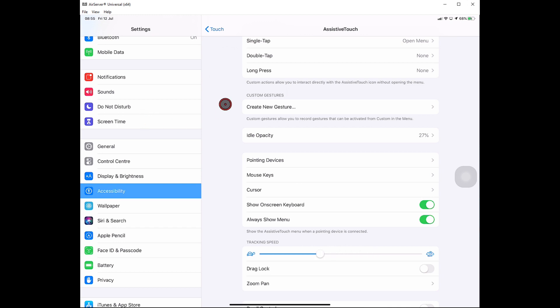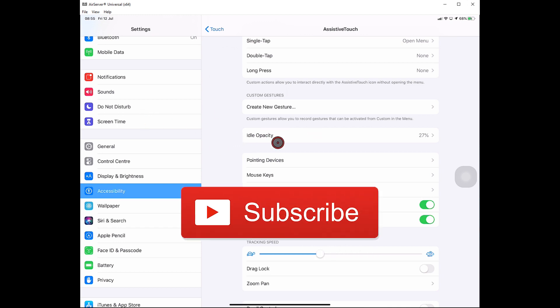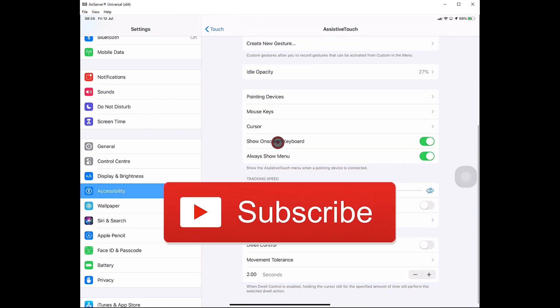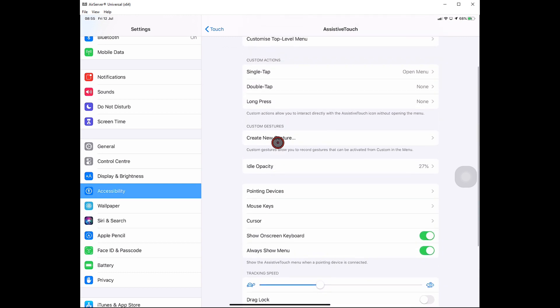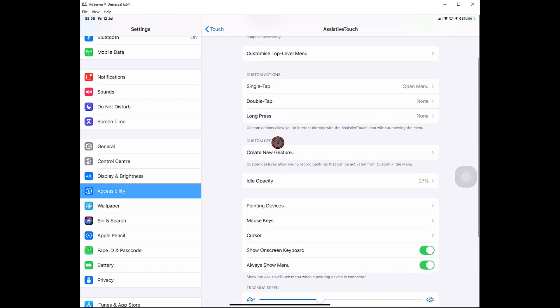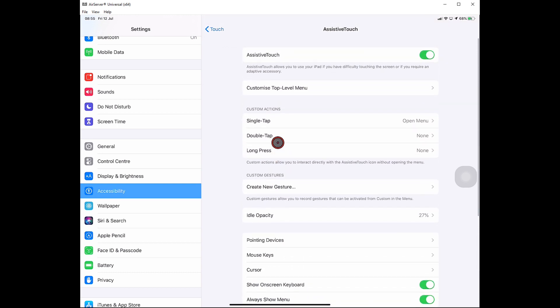Now I hope you found this video useful. Please remember to like and subscribe. Thanks very much for watching and I will see you all next time.